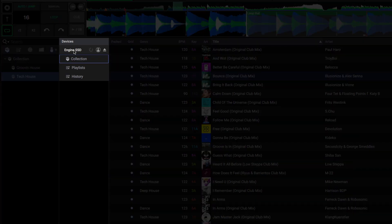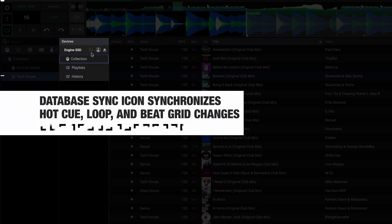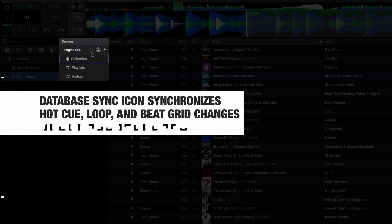To the right of your media device name, you will see three icons. The first of which is a circular icon with an arrow. This is the database sync icon. This feature allows you to sync any changes you've made on the media players back to the software. In this case, the icon is unavailable since there are no changes to sync.